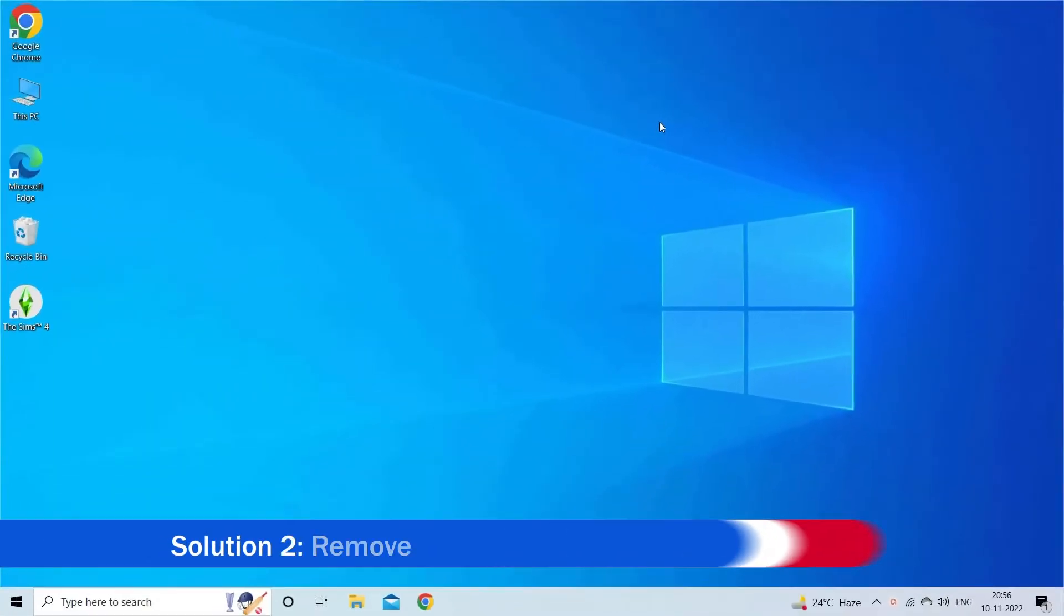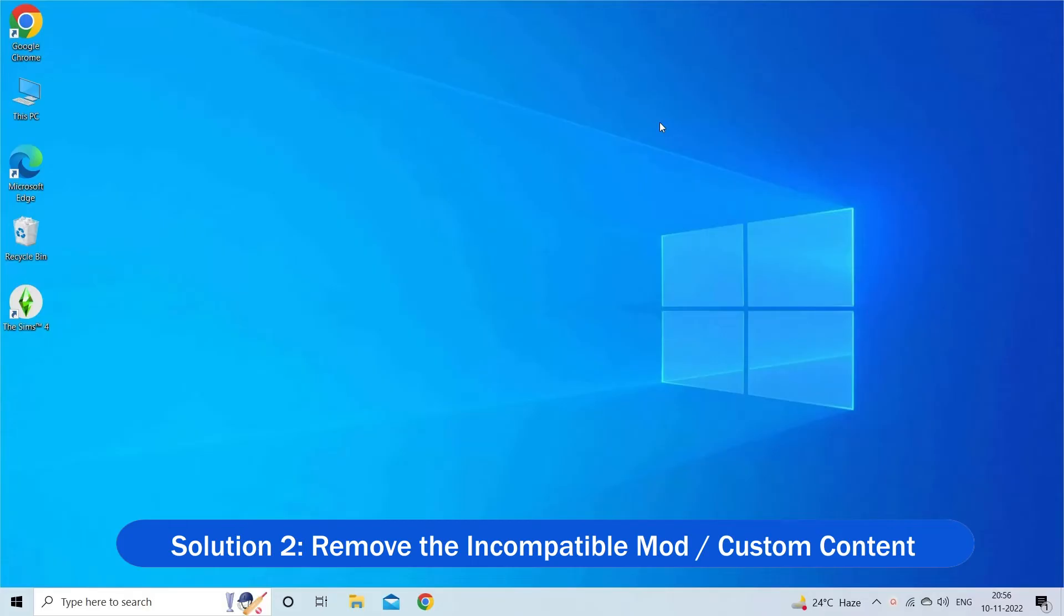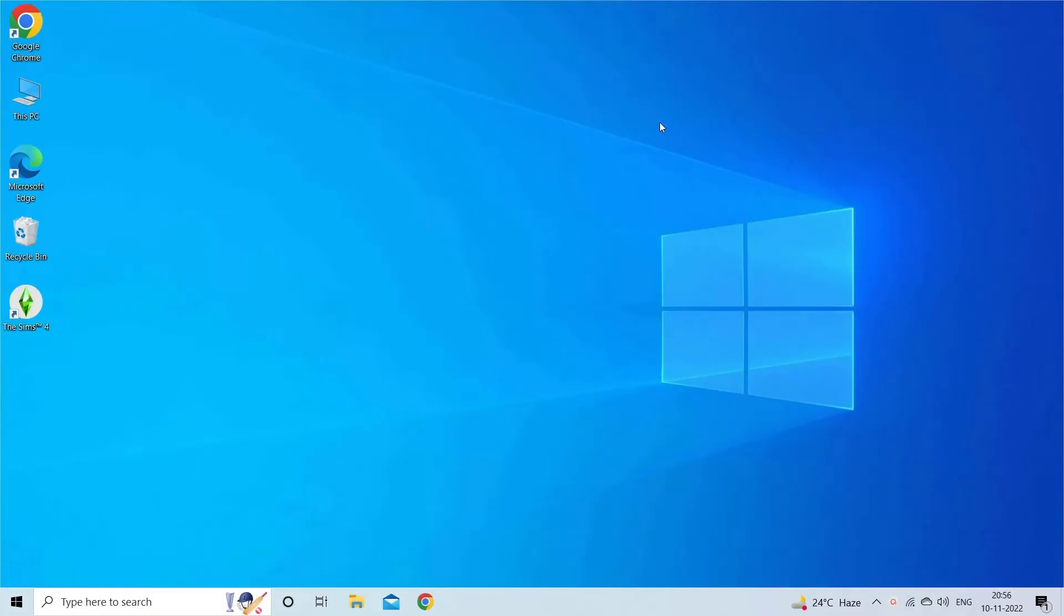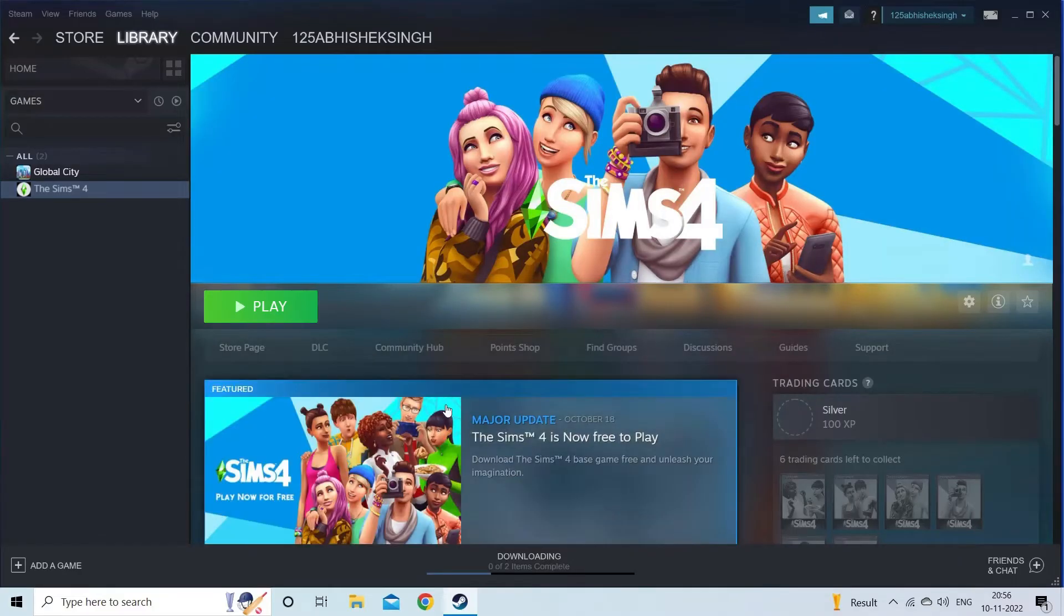Solution 2: Remove the incompatible mod/custom content. If disabling the mods and CC won't work for you, then removing the corrupted one might work for you.